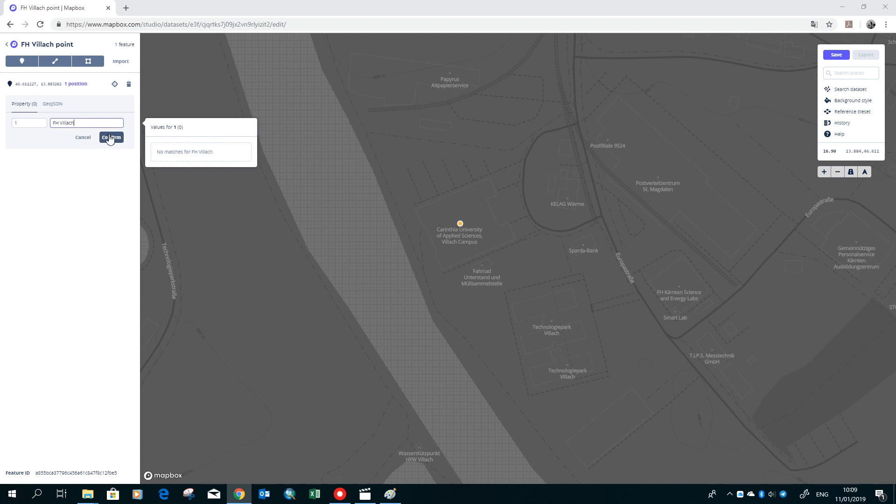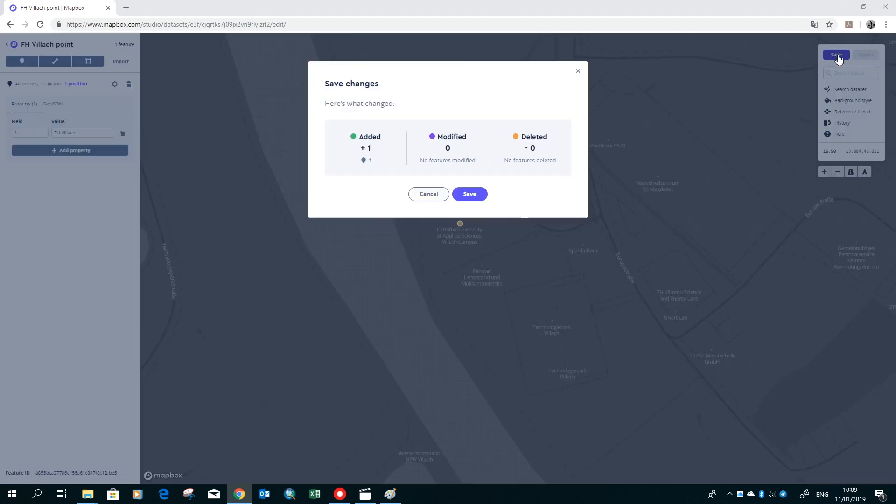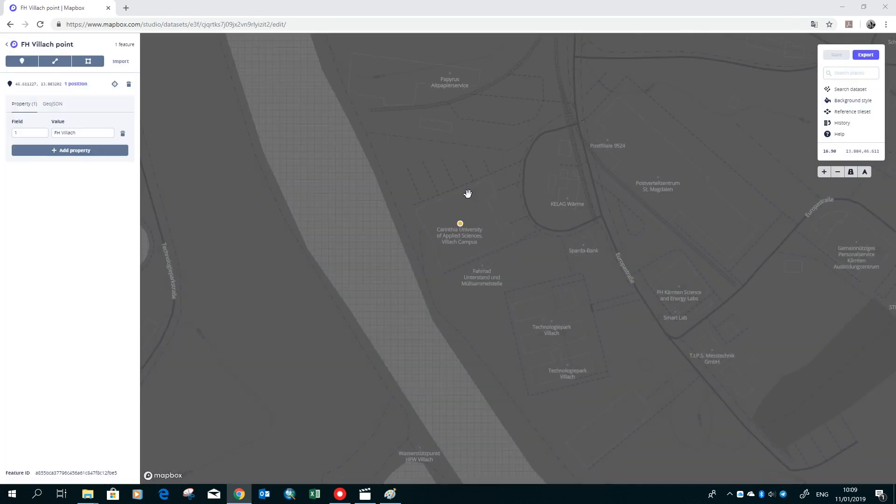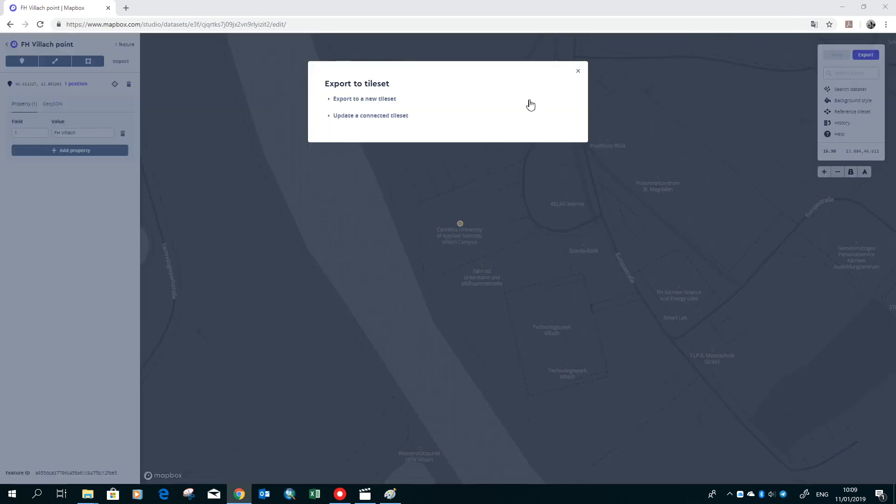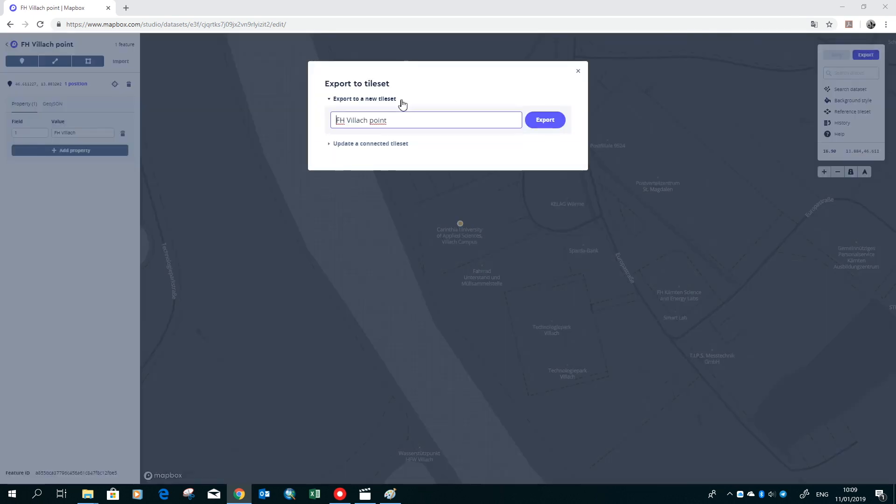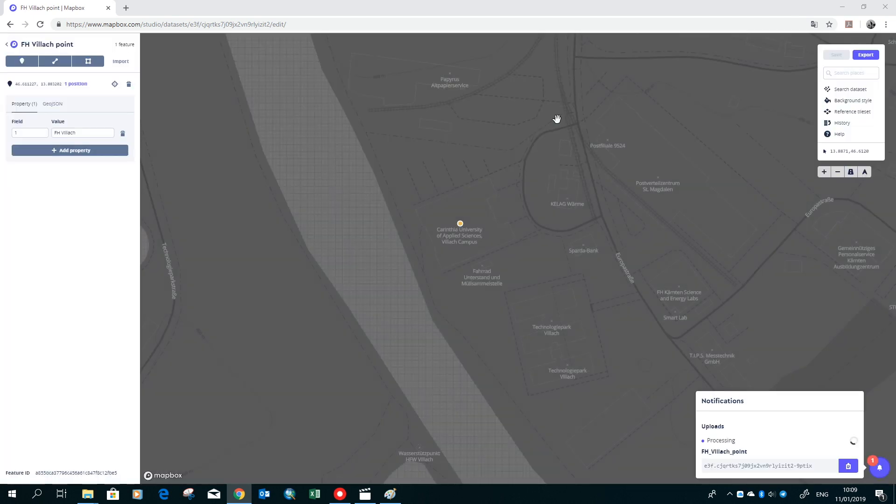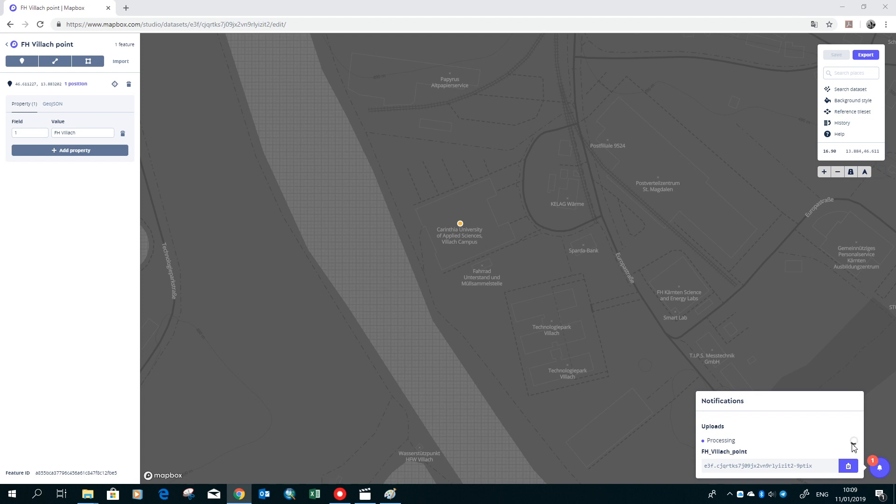After we mark it, we have to add it and then give it the ID and the name. Afterwards we can save the file, and we have to export it so it's available later in our map. The status of the export process can be checked at the bottom right of the web page. Now you can go back to the studio main page.